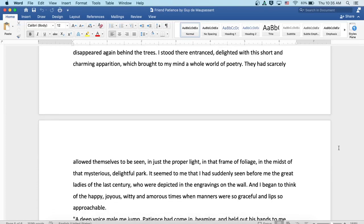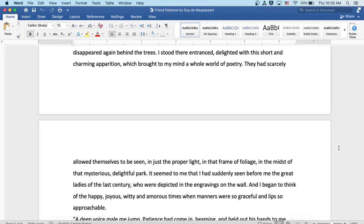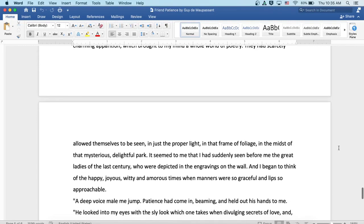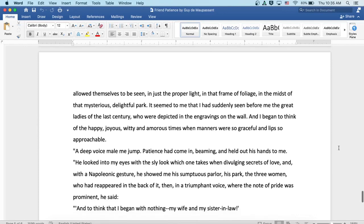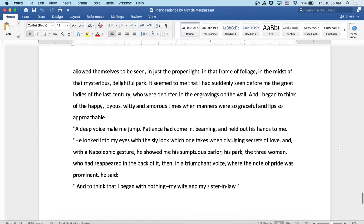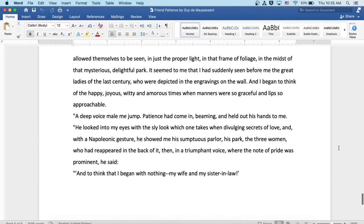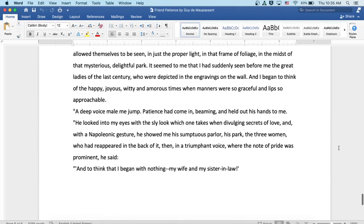I stood there entranced, delighted with this short and charming apparition which brought to my mind a whole world of poetry. They had scarcely allowed themselves to be seen in just the proper light, in that frame of foliage, in the midst of that mysterious delightful park. It seemed to me that I had suddenly seen before me the great ladies of the last century who were depicted in the engravings on the wall. And I began to think of the happy, joyous, witty, and amorous times when manners were so graceful and lips so approachable.